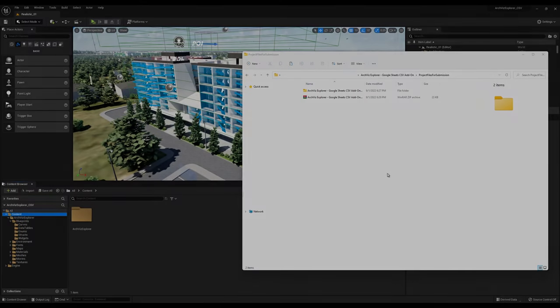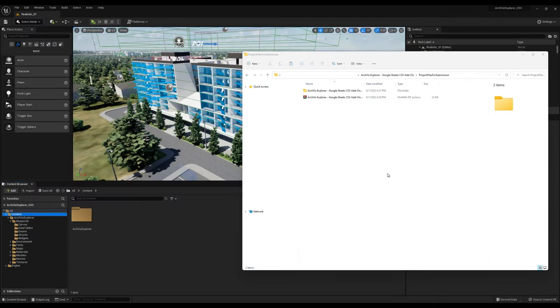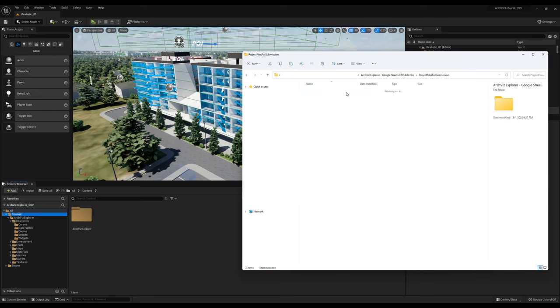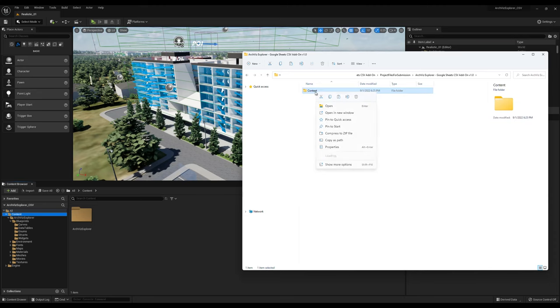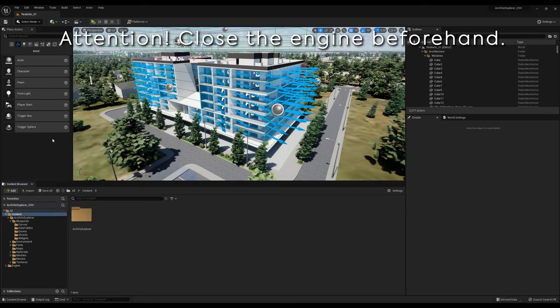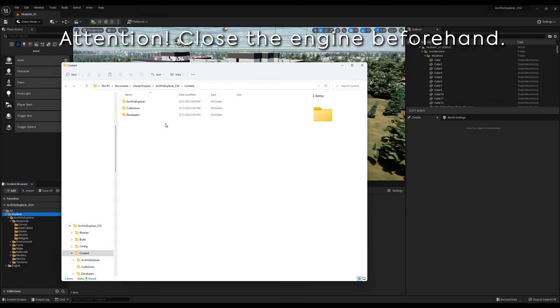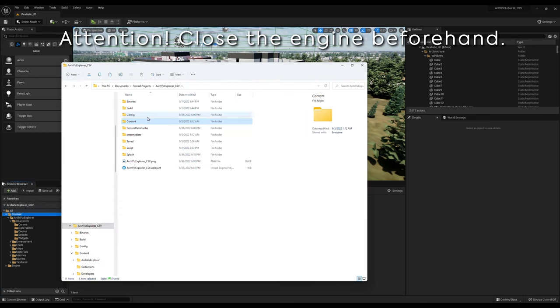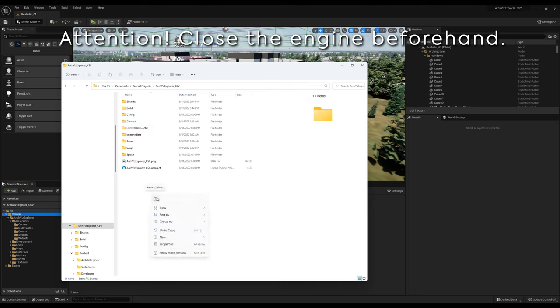The next step is to download and unzip the new blueprints we prepared in advance. Locate the content folder, and copy it over to your project folder. Just like we did with the realistic expansion. I already did that in my project, so I don't click on Paste.